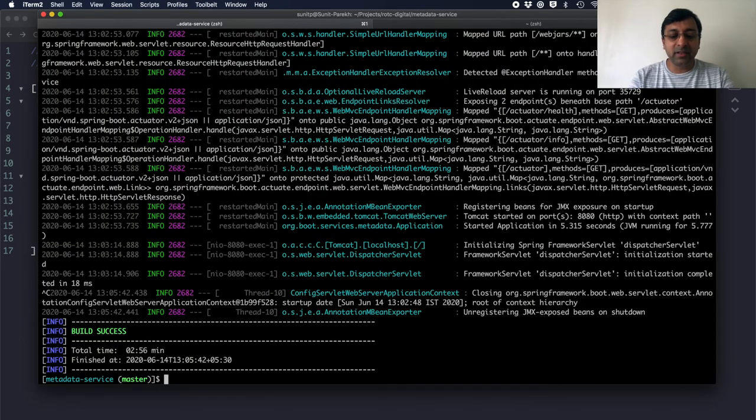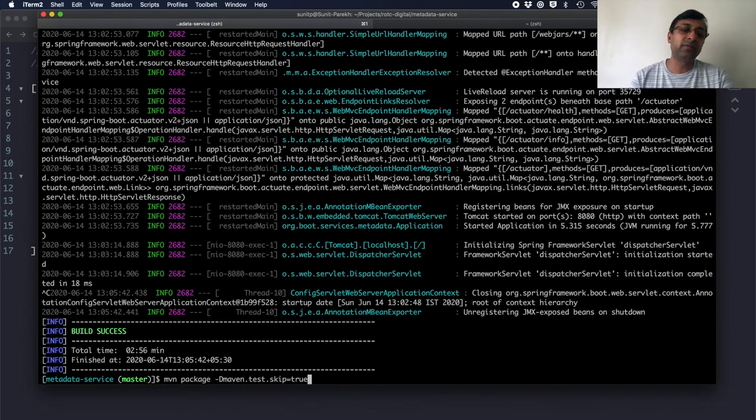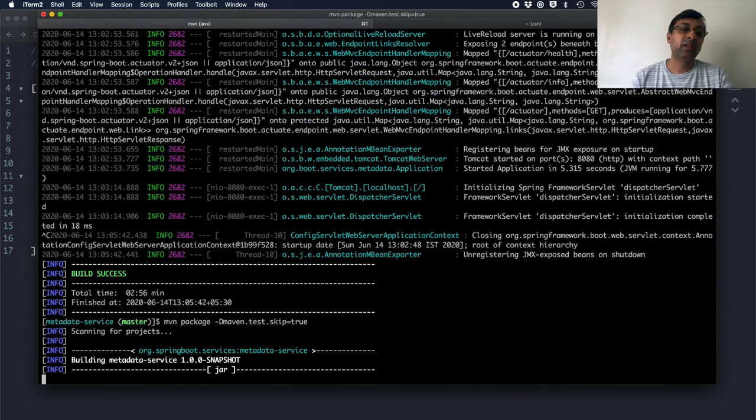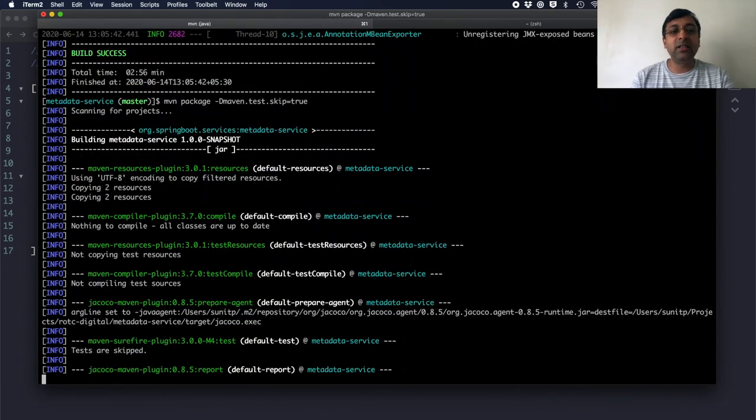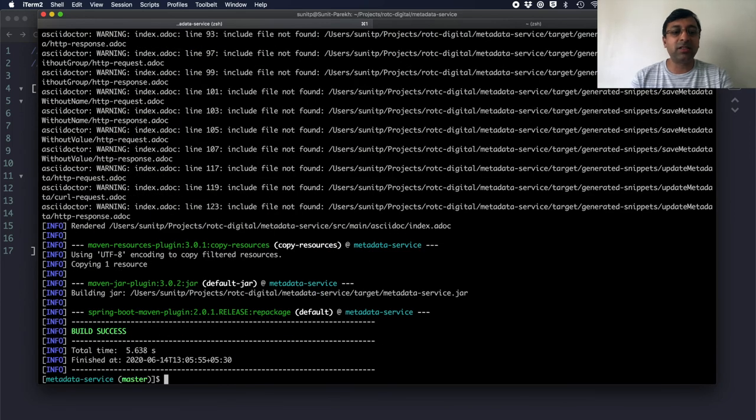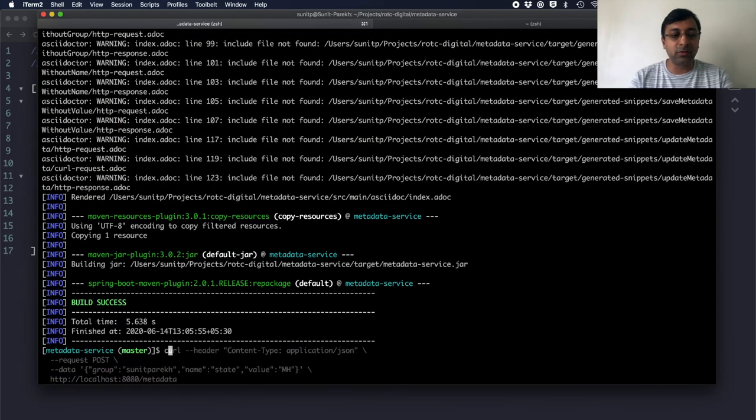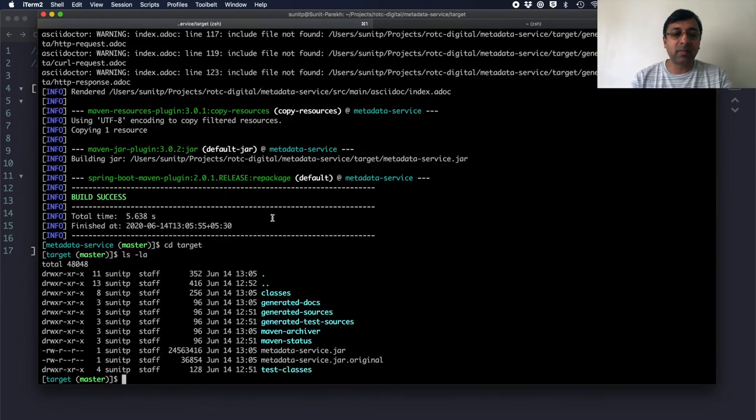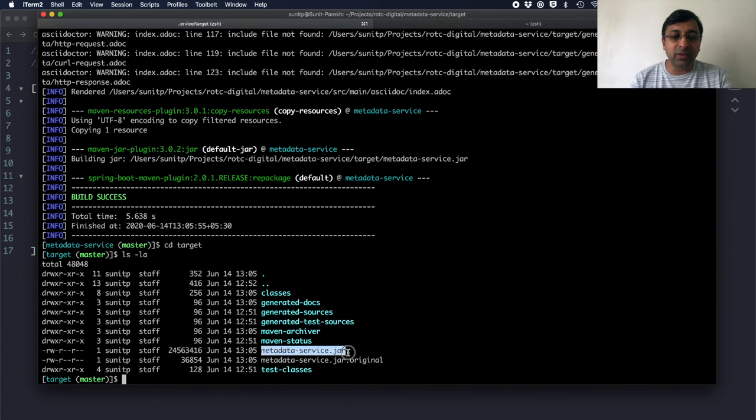Now if I want to package this, I can do mvn package and skip test for now to build the executable jar, which is also known as fat jar. So if I go to cd target folder, I have this metadata service dot jar here.